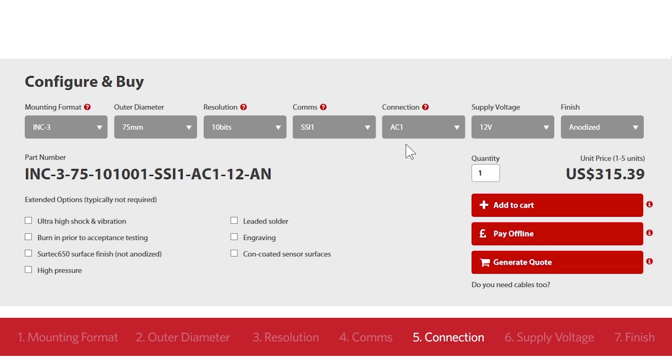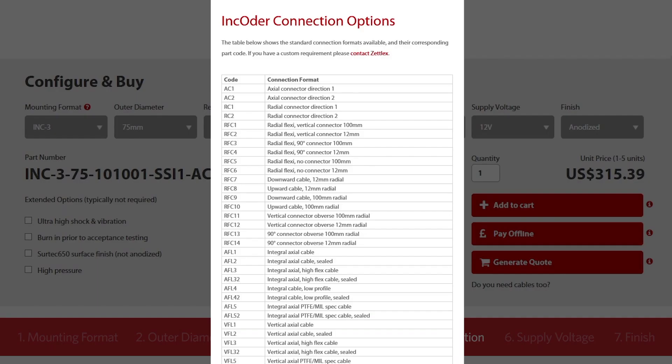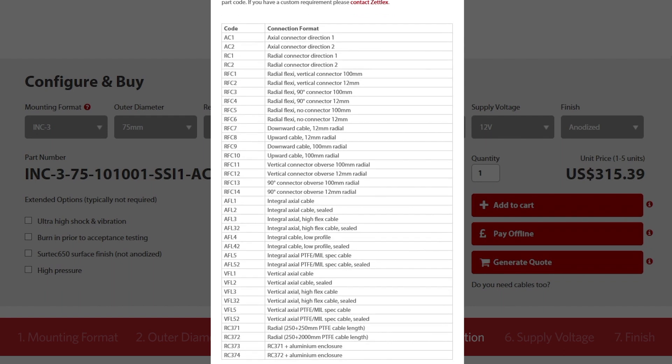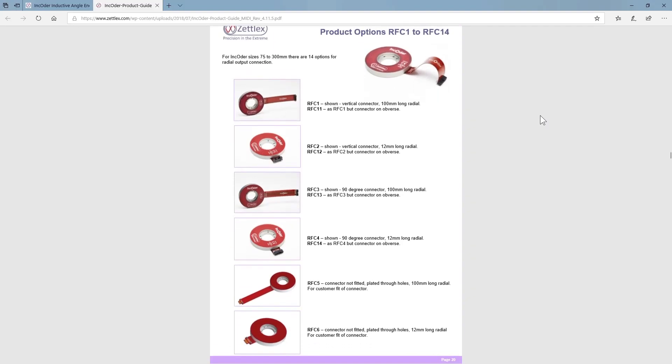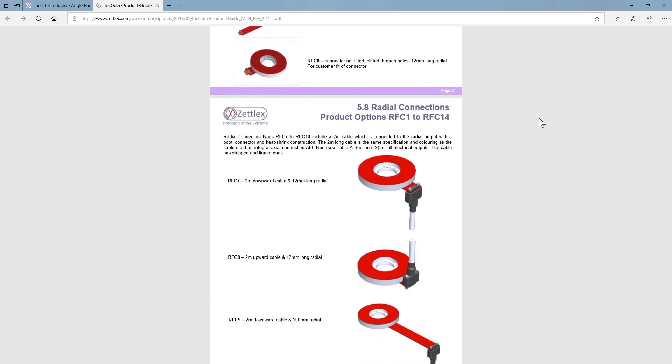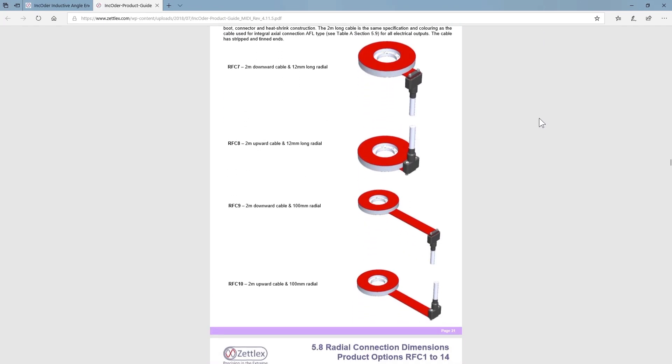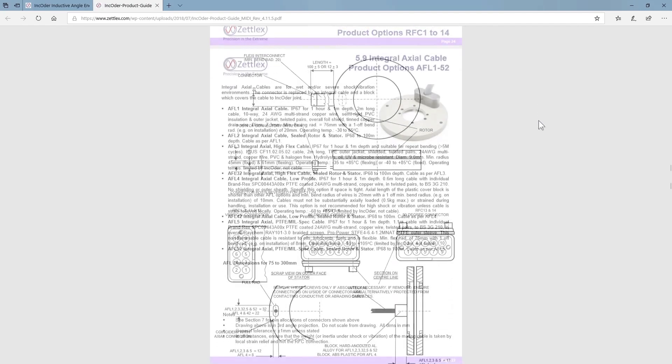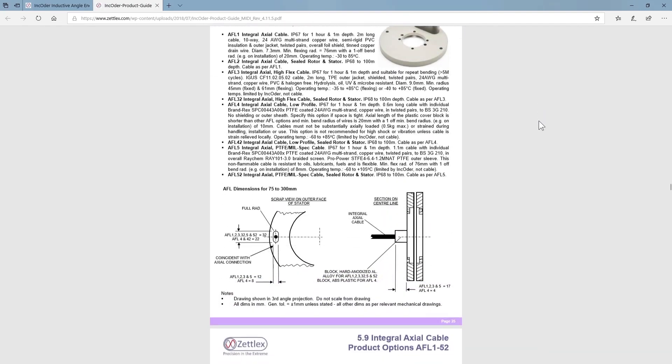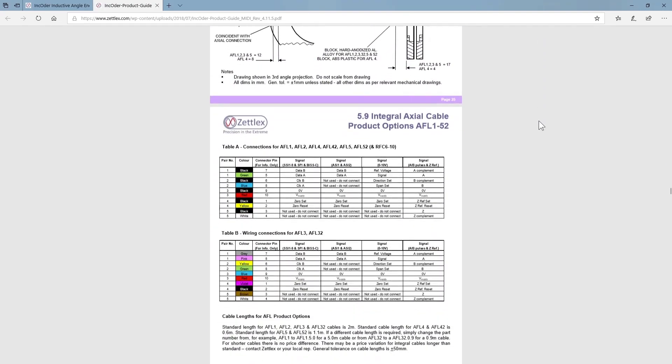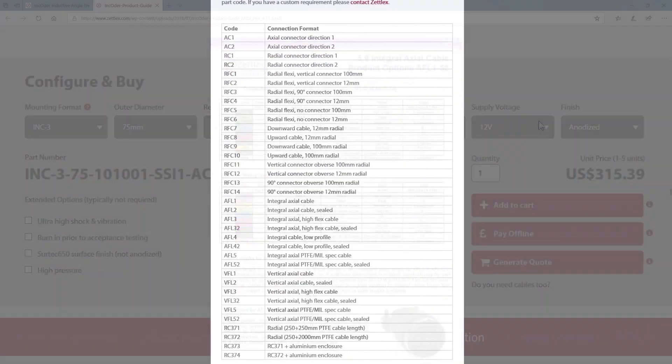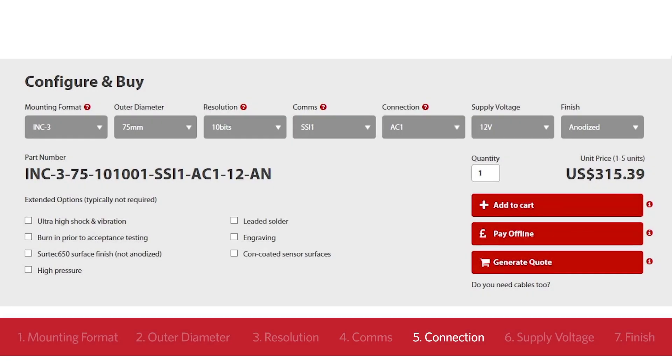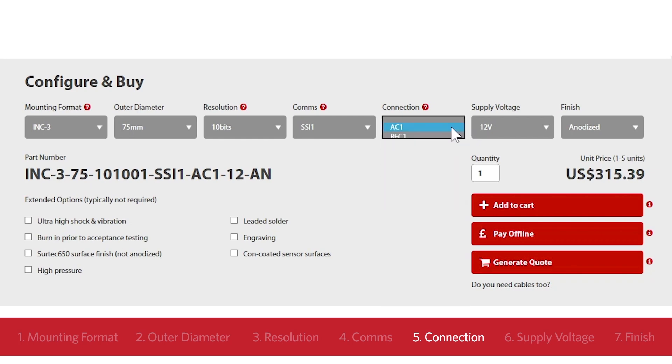The next element is the connector. There's a big range of options, including axial and radial connections, as well as integral cables. Again, the product guide shows you all the various details. Integral cable options are useful if your project has harsh conditions such as water, dirt or aggressive vibration. If you need an extra long cable fitted, this is possible. Contact Zetellect for more information. If the encoder is to be used in mineral oil, you don't necessarily need an integral cable. All the connection options will work fine in mineral oil. In this example, we'll choose the most common choice, axial connector AC-1.